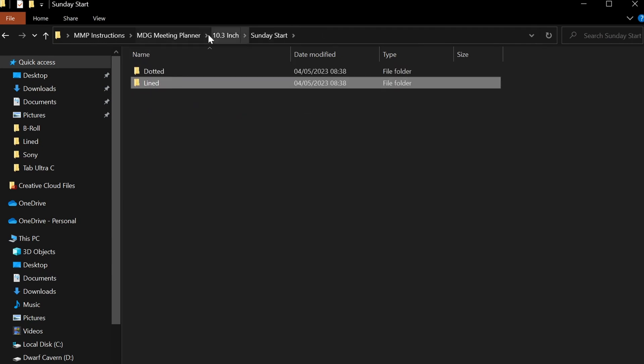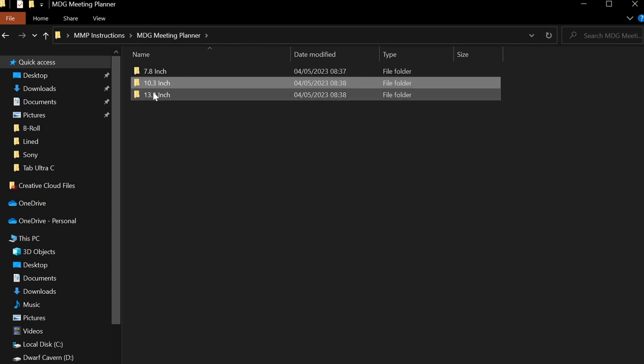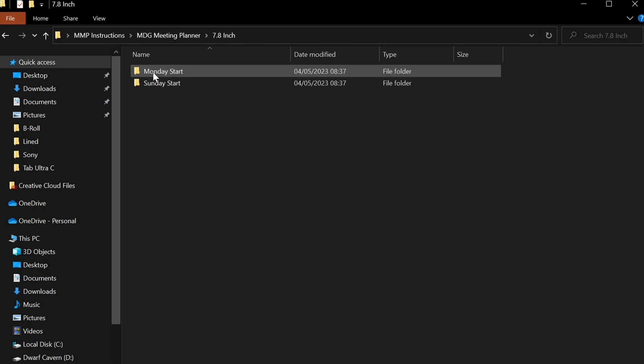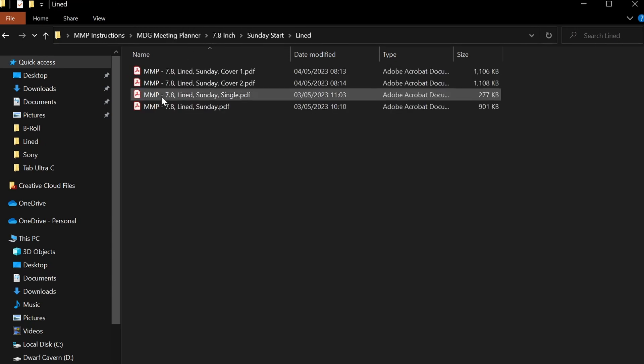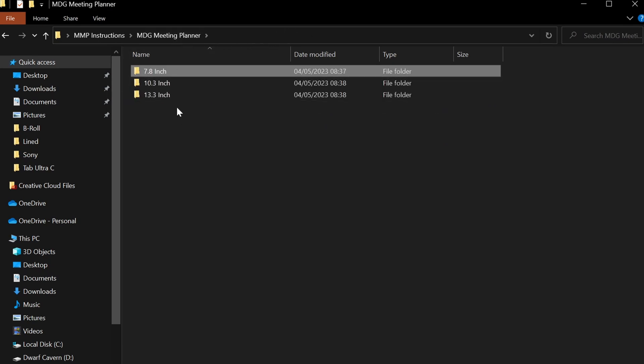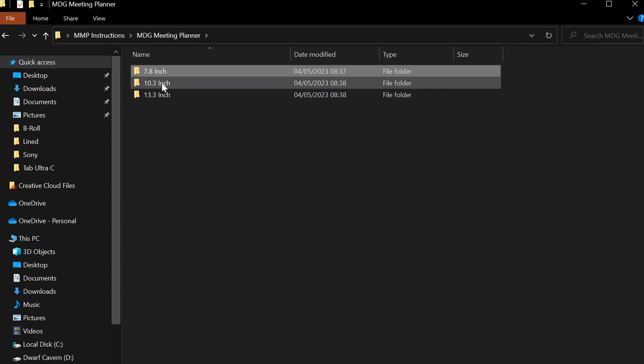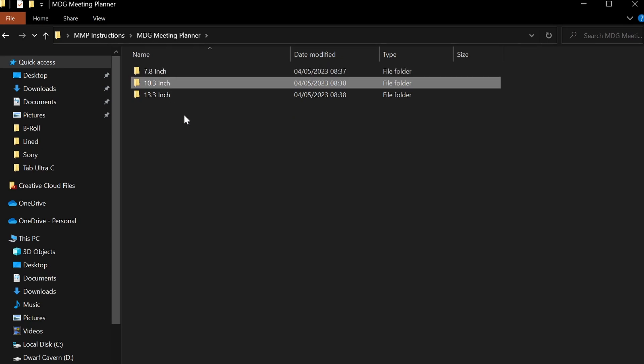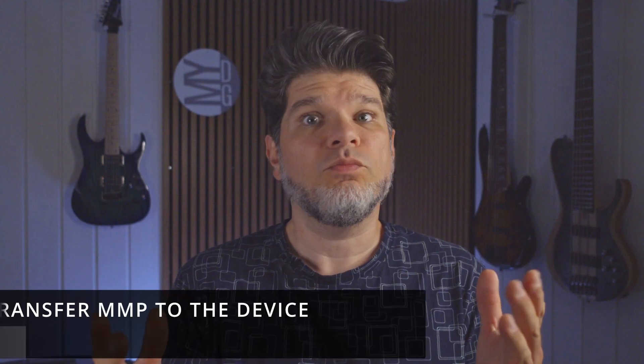You have them for Sunday lined, dotted, as well, and when you go all the way back, the same thing is contained in each of the different standards or different formats that you had to choose from: 7.8 inch, 10.3 inch, or 13.3 inches.